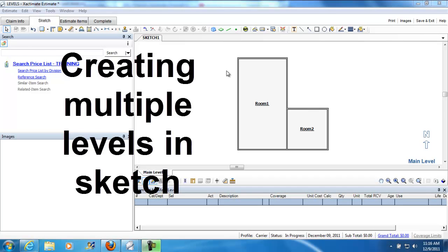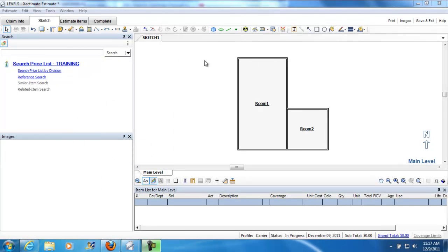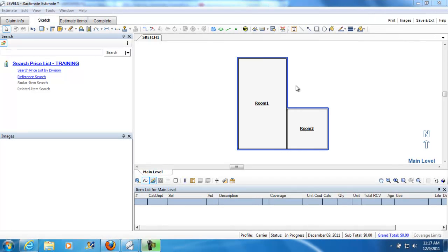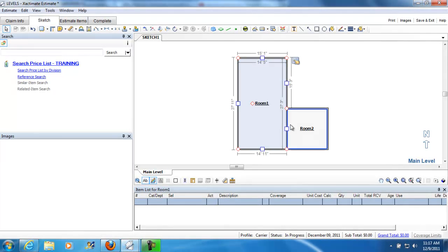I wanted to take a minute to go over a step in the creation of a project that has multiple levels, and one is a roof level, because I've got a number of folks that have asked questions about it. What we have here is just some project open and it has two rooms in it that we're going to use as a footprint. So this is a small, two-room house and we're going to add a roof to it.